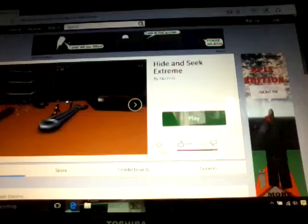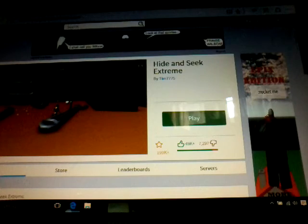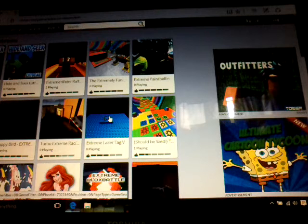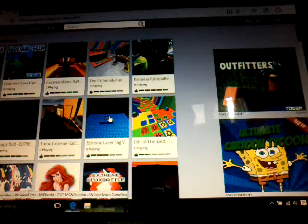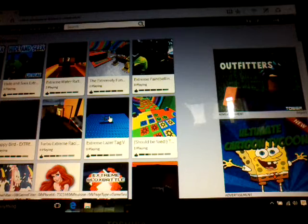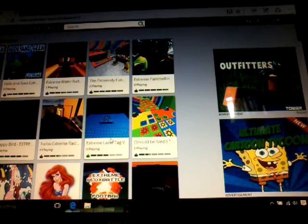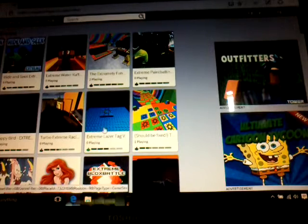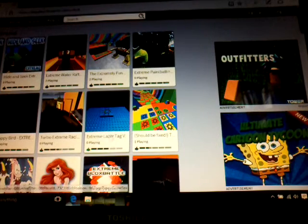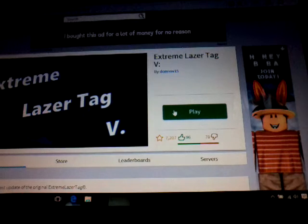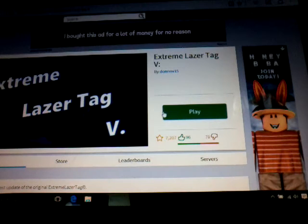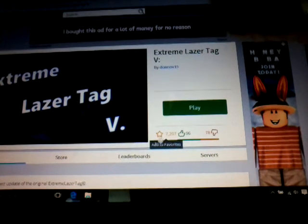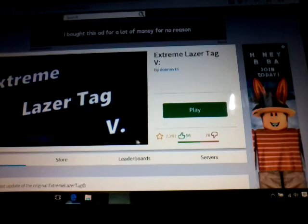Hopefully, sorry if this video is kind of bad because I know it will be, just not that good of a camera. I have a good idea. Extreme laser tag, that sounds fun. You guys probably can't read it because of the camera, but it's extreme laser tag right here. Okay, so play, choose avatar.